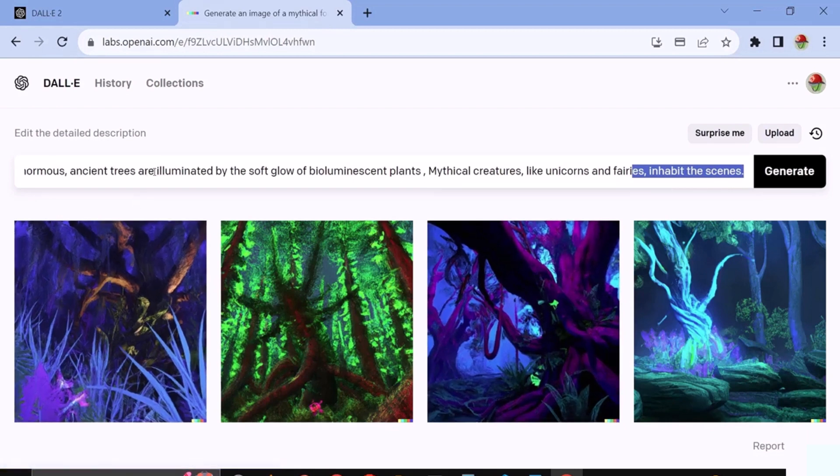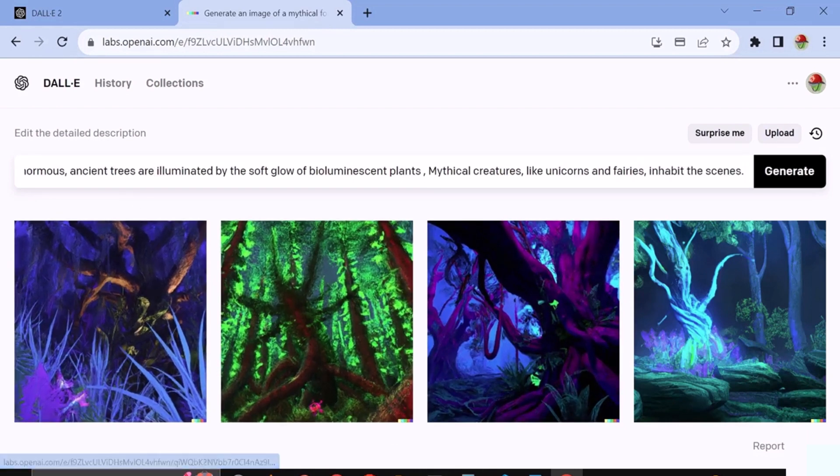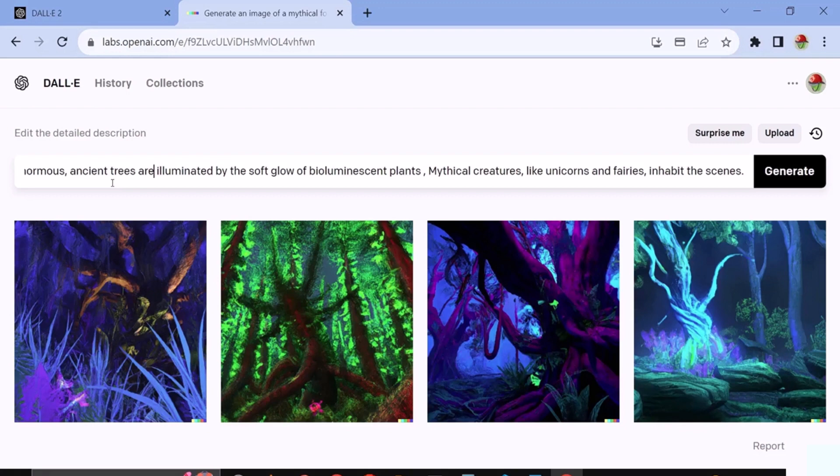If we had included additional details such as the creatures in the image should be similar to unicorns and other editable animals, the image would have been generated differently. So, the outcome of the prompt would have been altered in this manner.